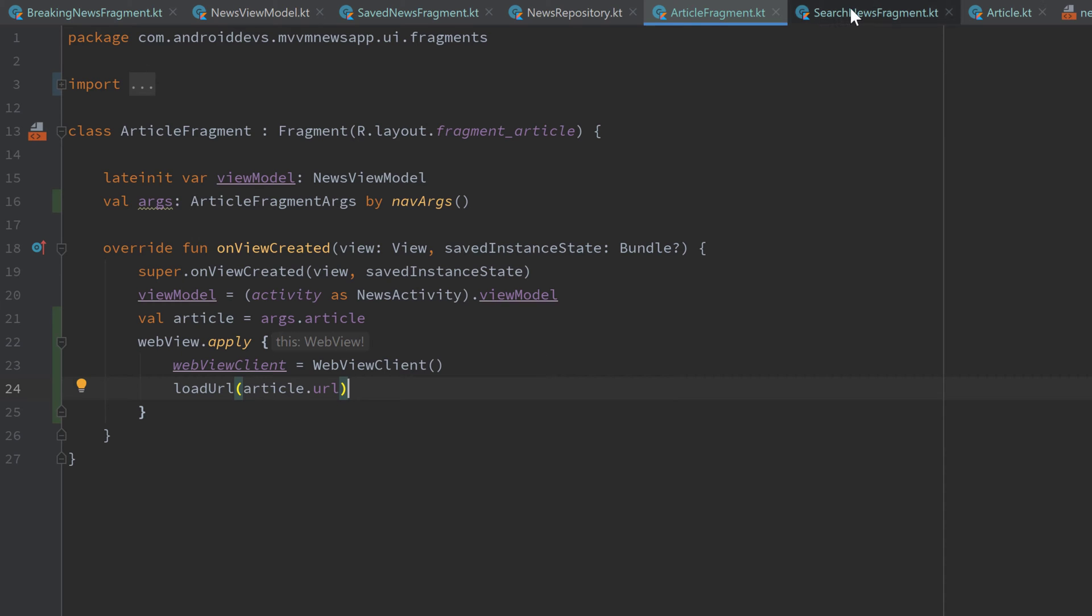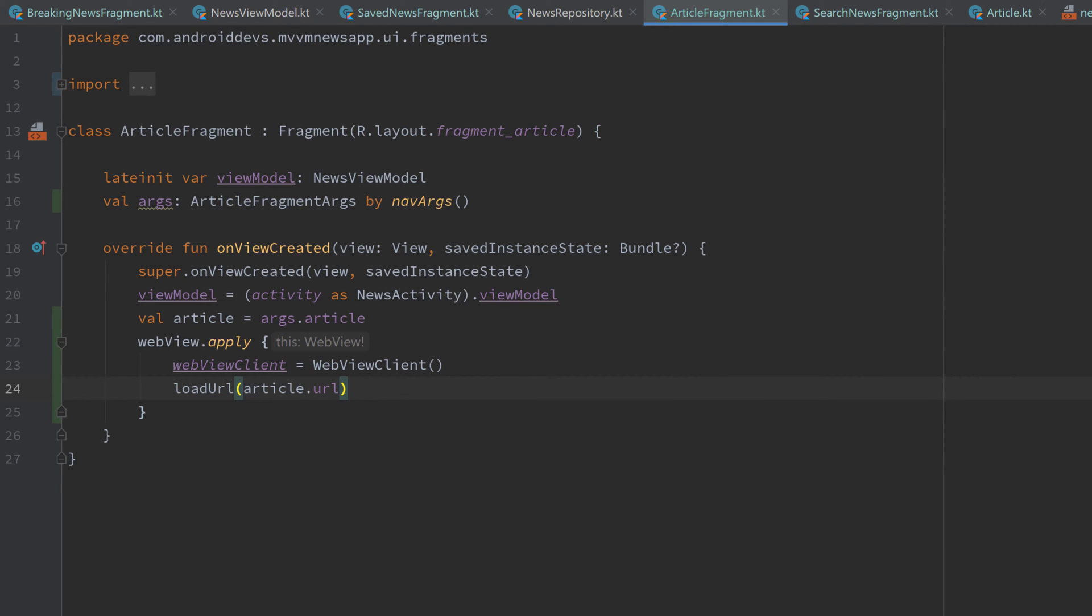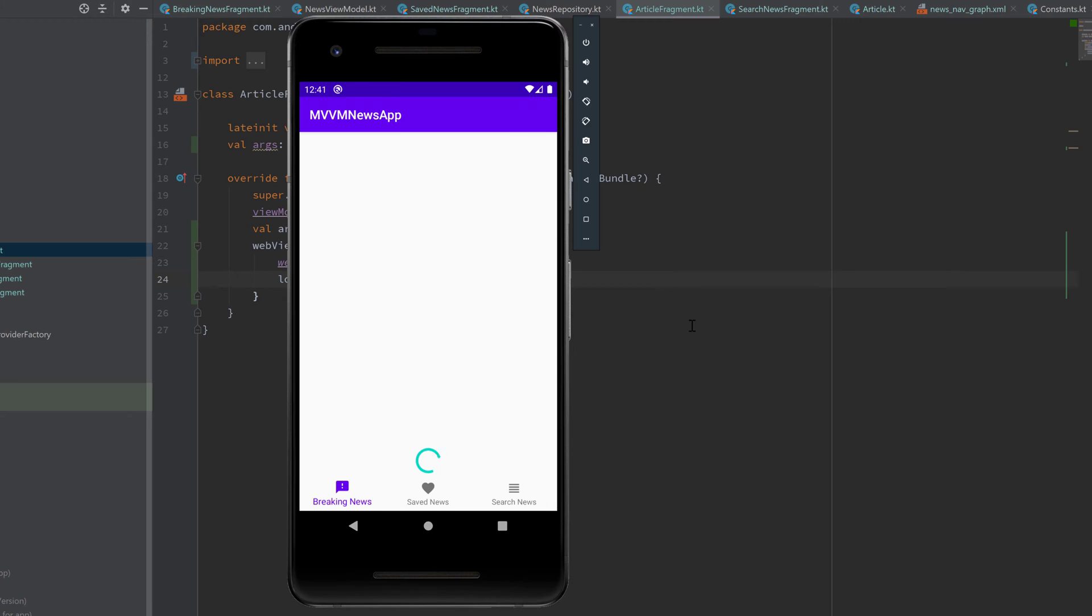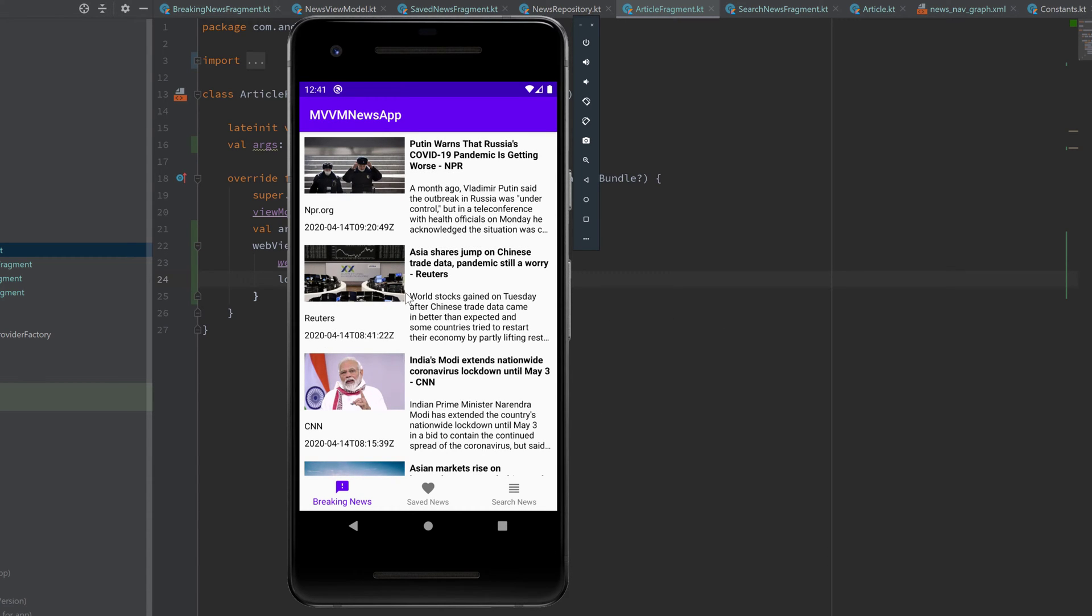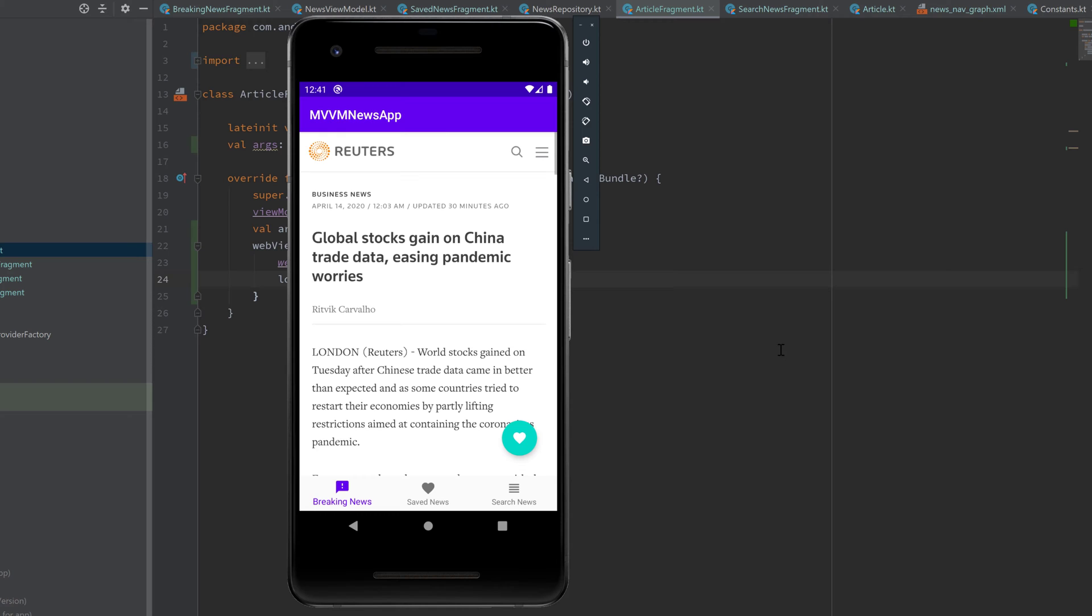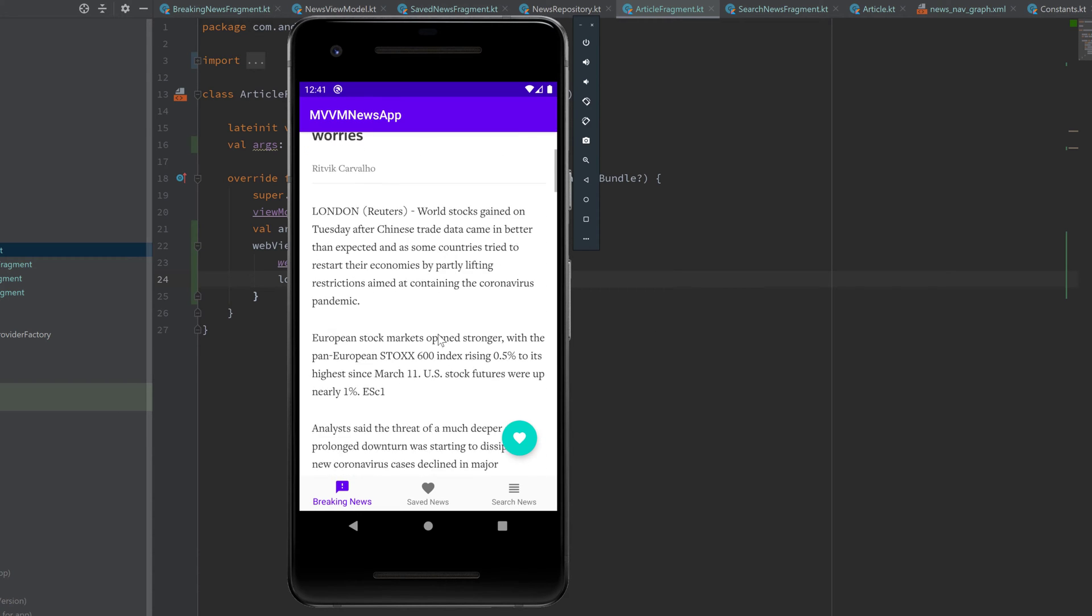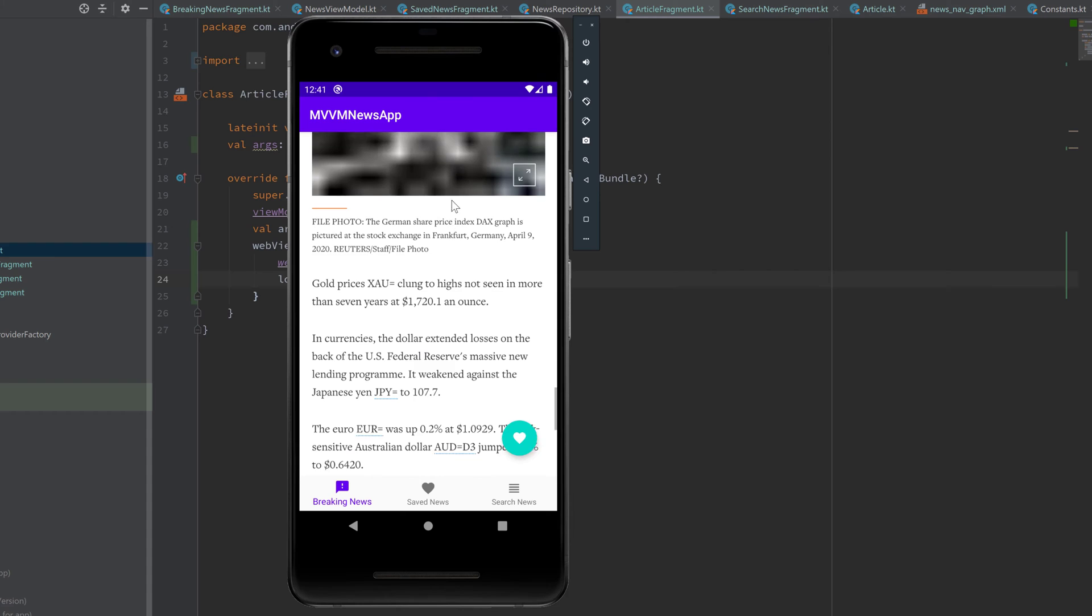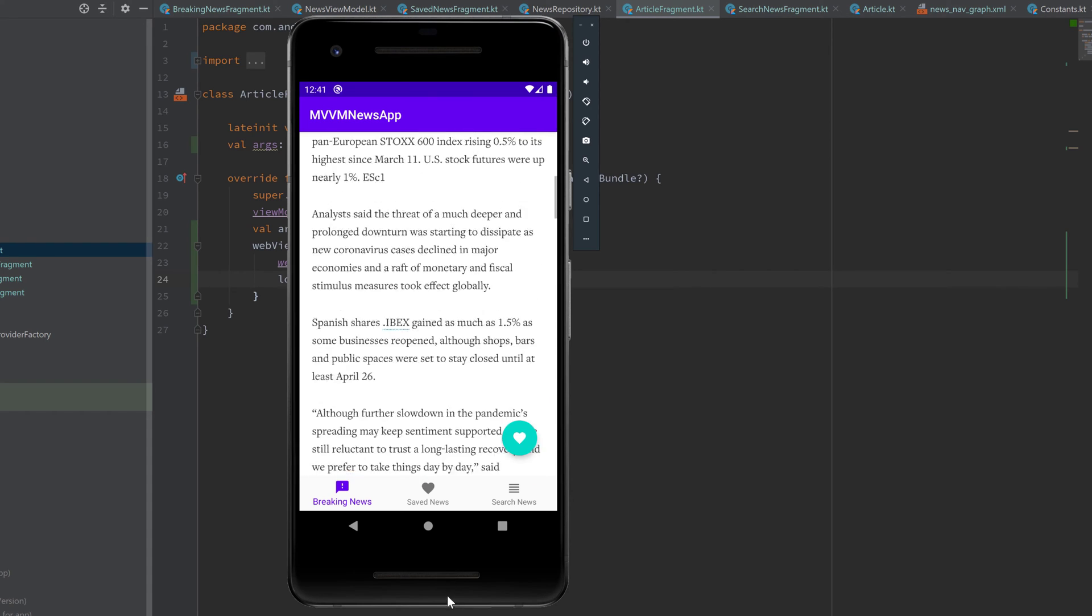So let's actually run our app and try out if everything is working. There we go. Let's click on one of those news. And there we go. A cool transition and our web view opens and we can read the whole article here.